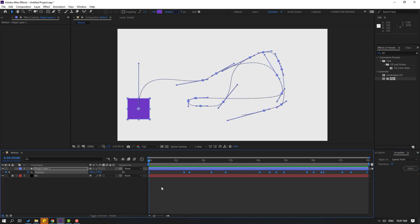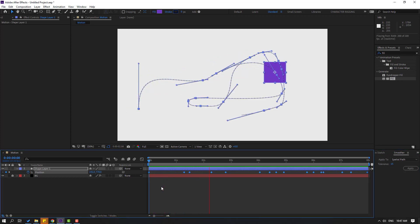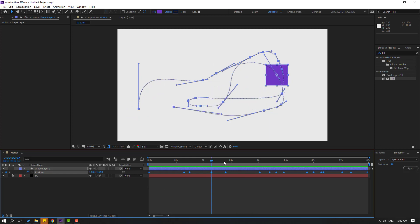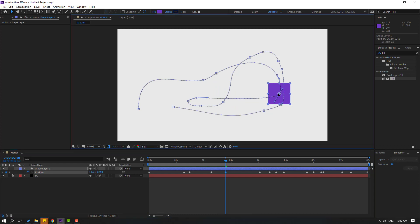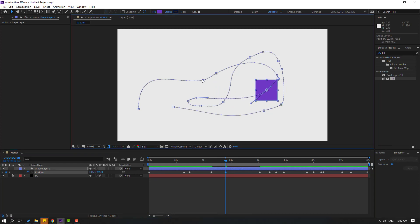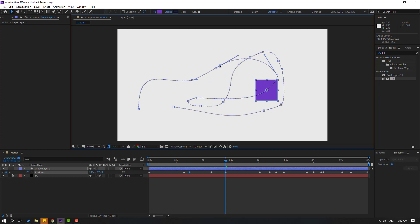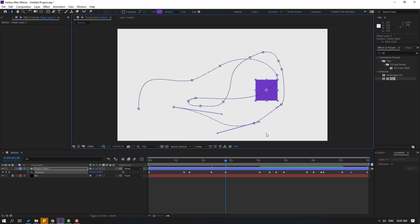Let's click Spacebar to preview. We can change all the shape frames — like this, or change this point. We can edit all points like this.